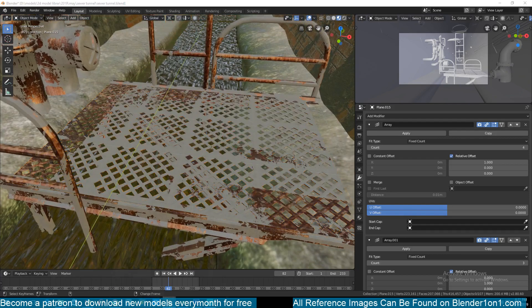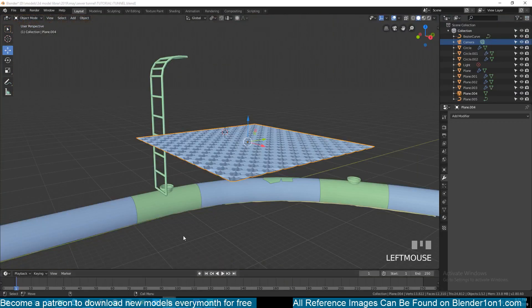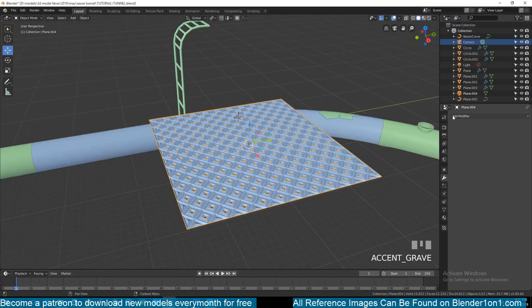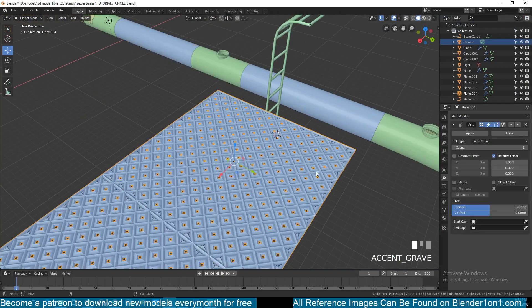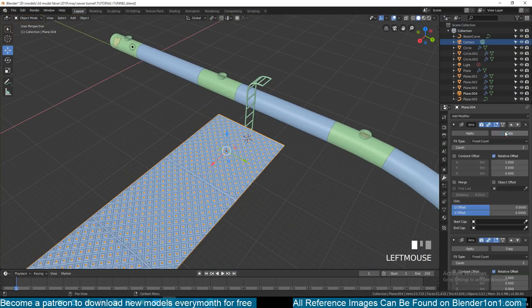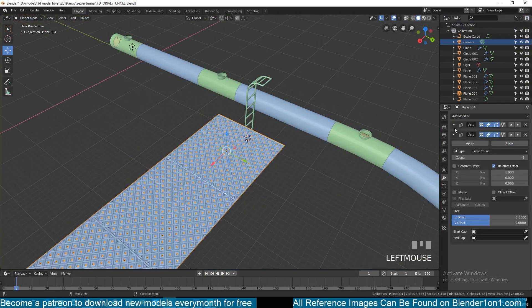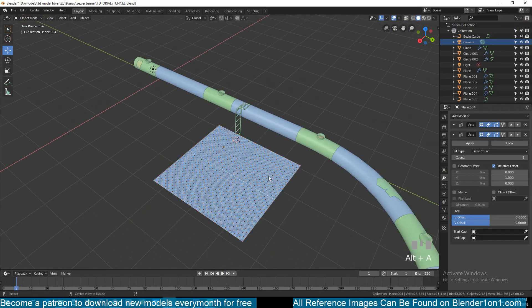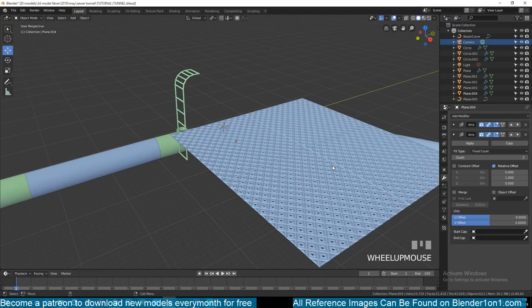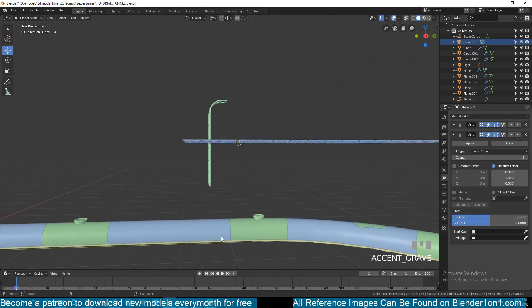So you can use the array modifier to make copies of these. So that would be the platform.